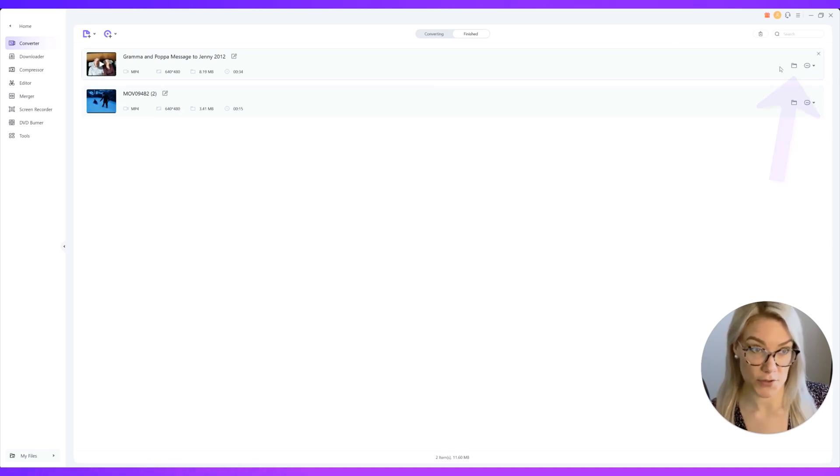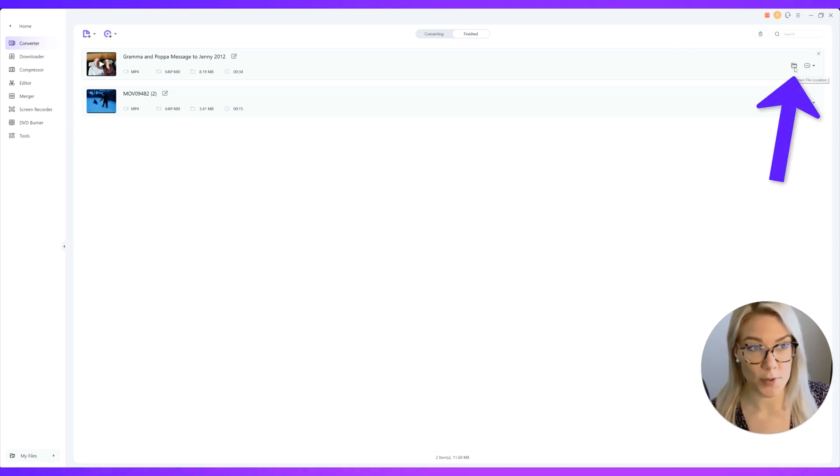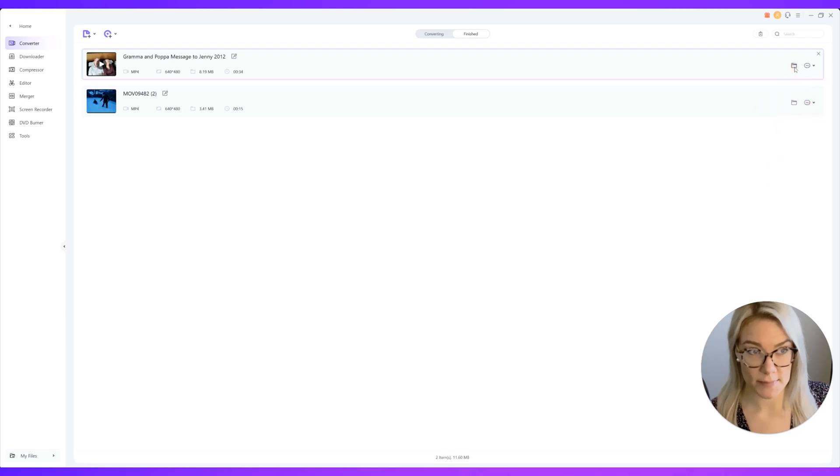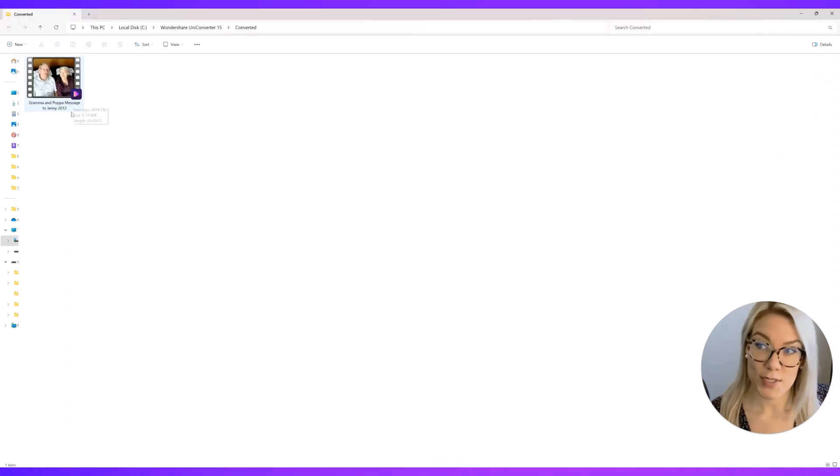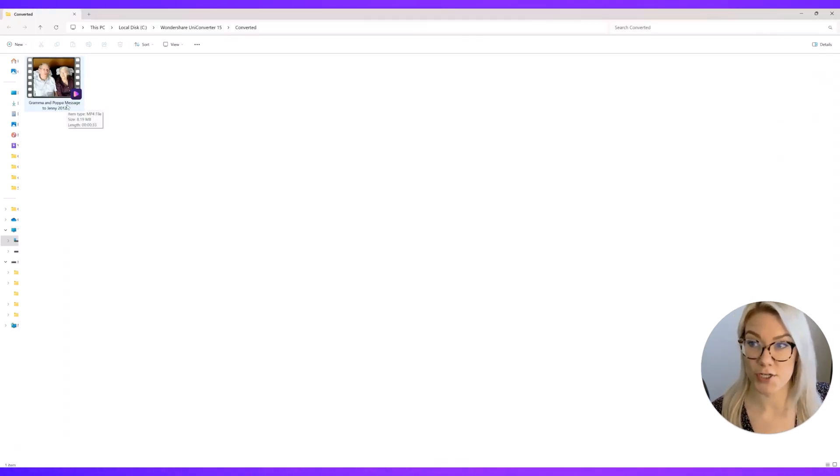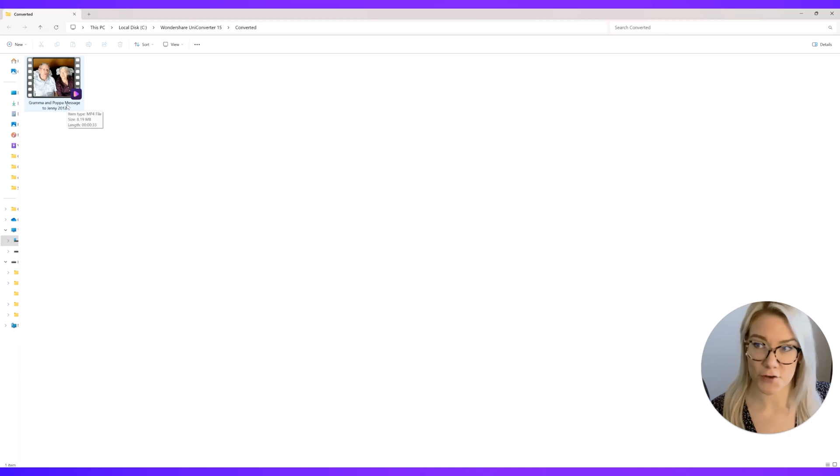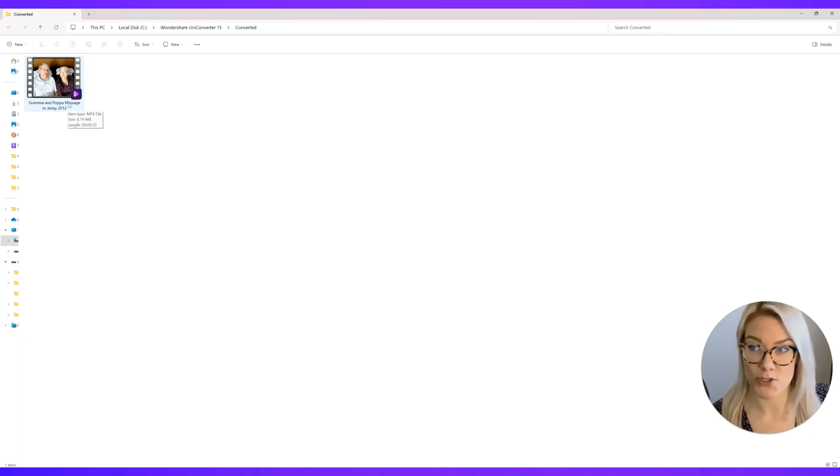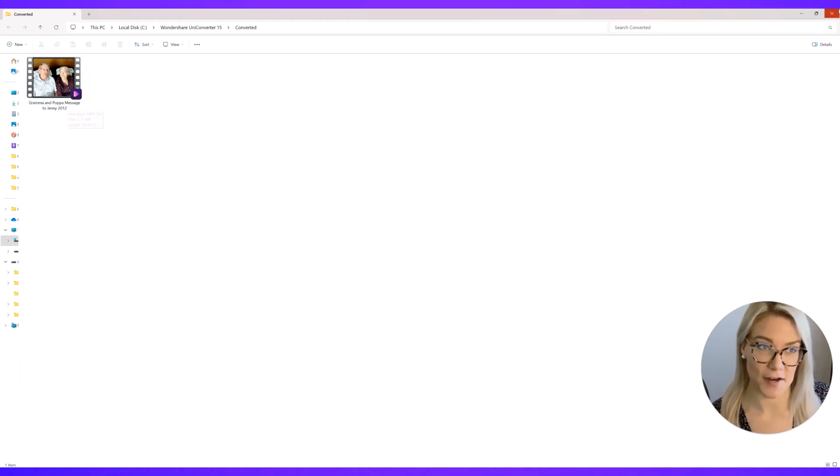To view your converted file just click here on open file location and you can see that my file has now been converted to mp4 and it's converted both the audio and the video so it's the exact same just a different file format.